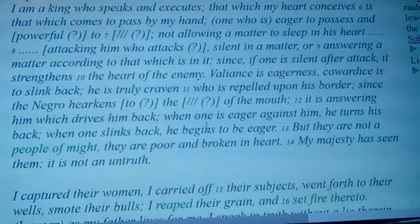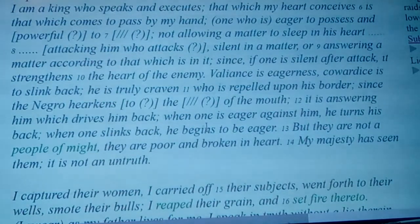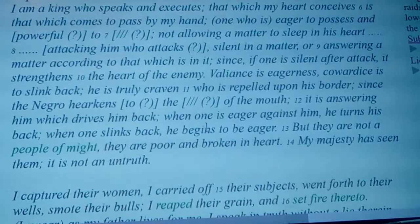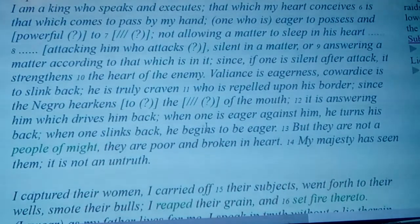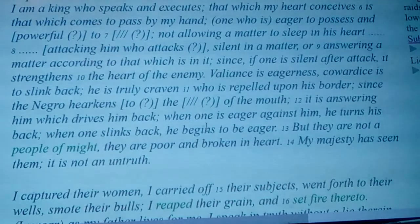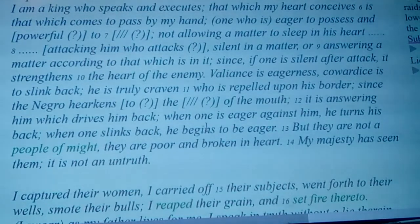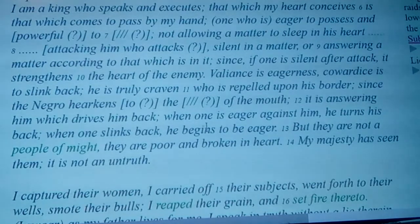'Since if one is silent after attack, it strengthens the heart of the enemy. Valiance is eagerness. Cowardice is to slink back. He is truly craven who is repelled upon his border. Since the Negro hearkens to the call of the mouth, it is answering him which drives him back.'